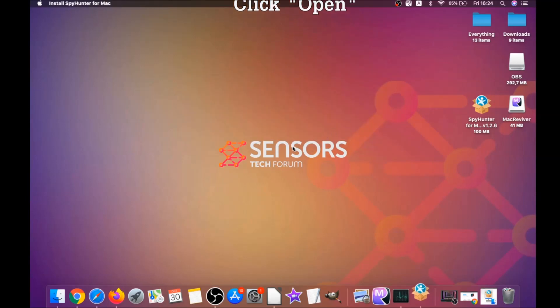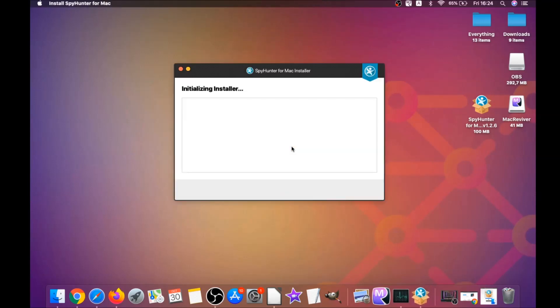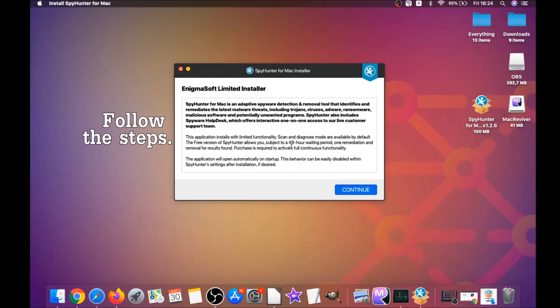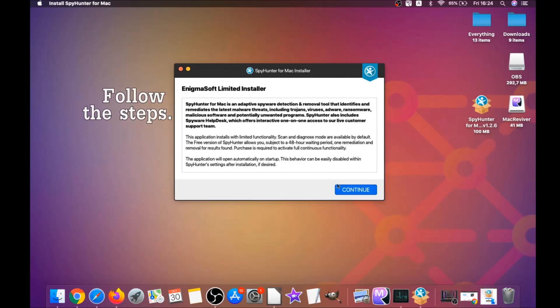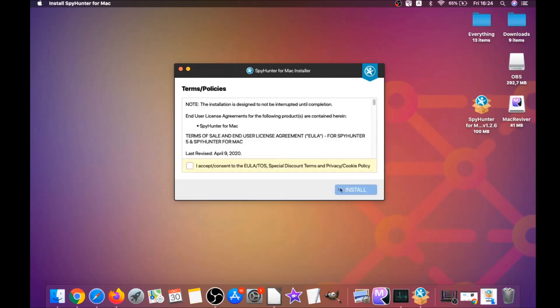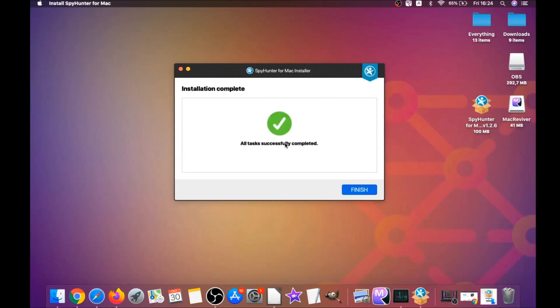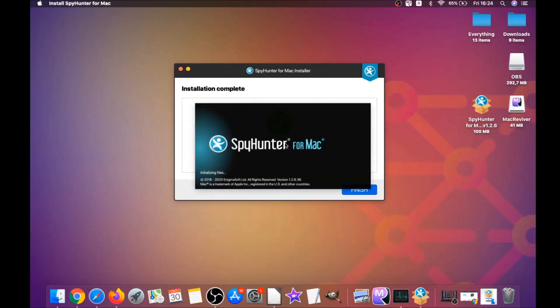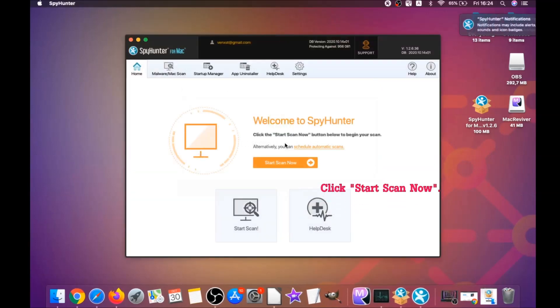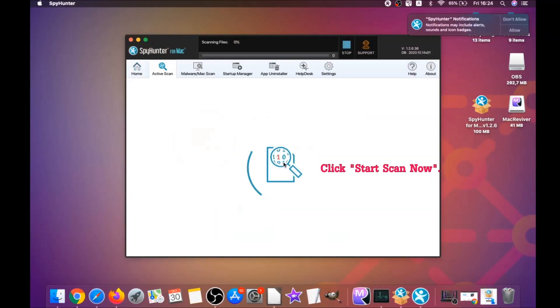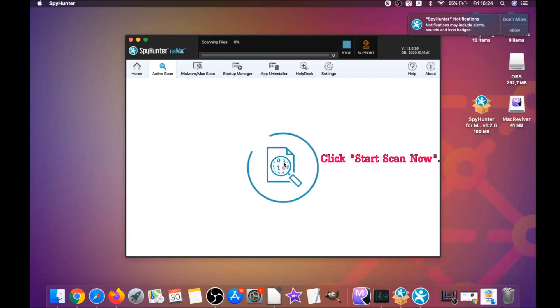When the installer has been run on your computer, you have to click on open and then simply follow the steps. Click on continue, then click on I accept and consent, and then install. The software will install automatically.